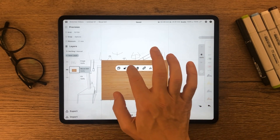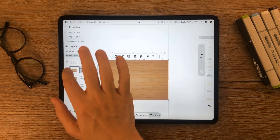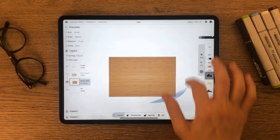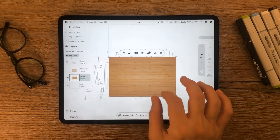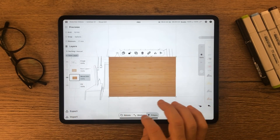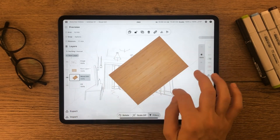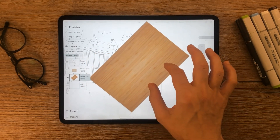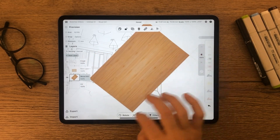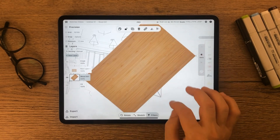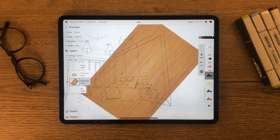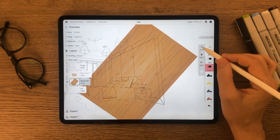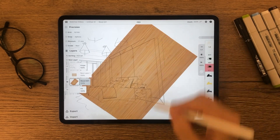Let's keep a copy of it in a separate layer for later use. Now rotate and locate the image to the headboard of the bed. Use the mask tool to erase the excess image outside the panel.